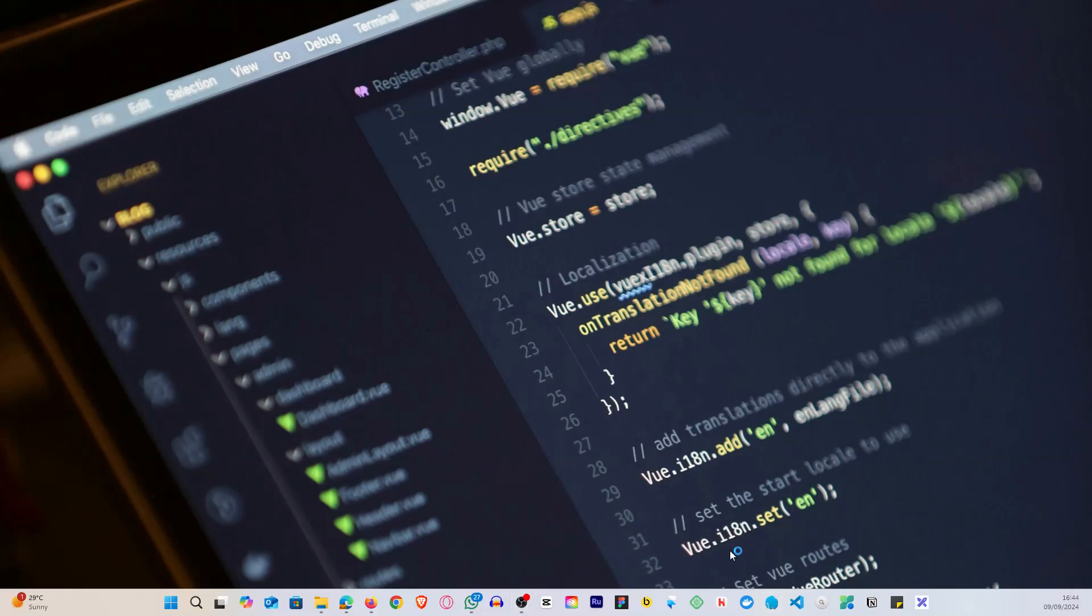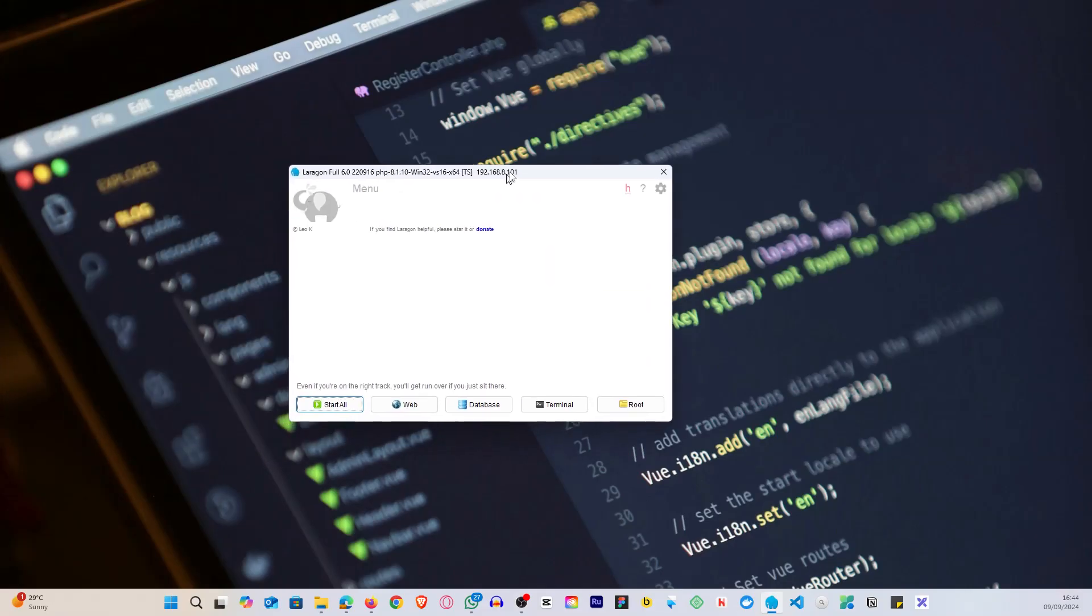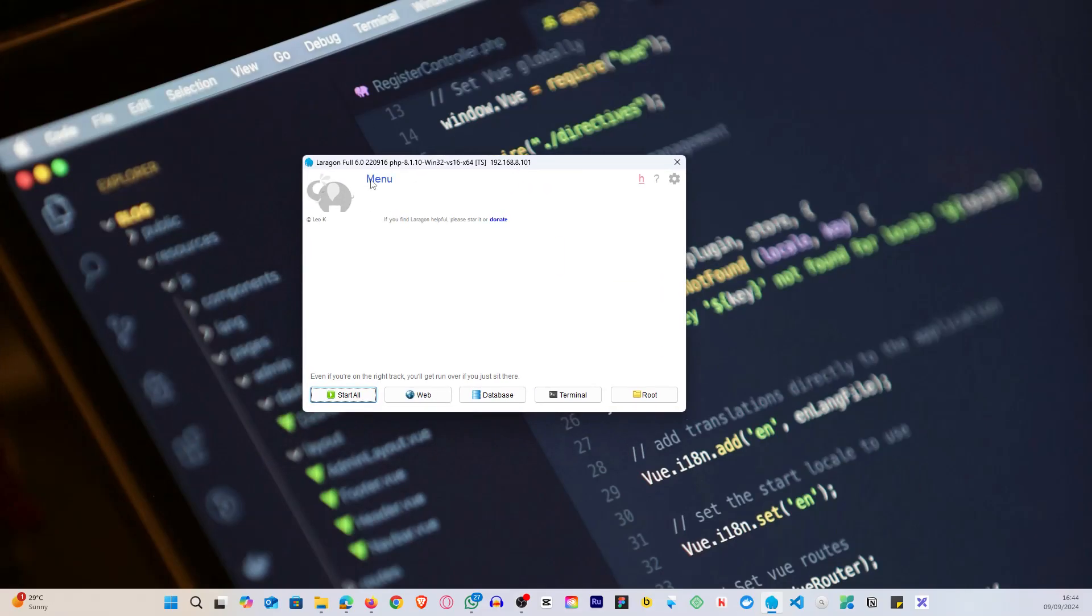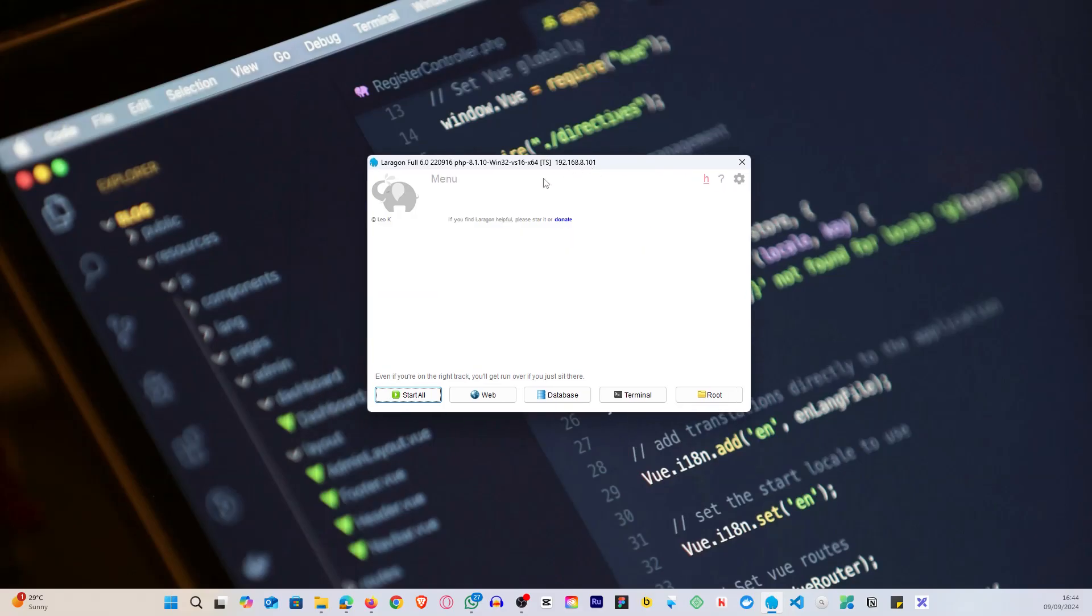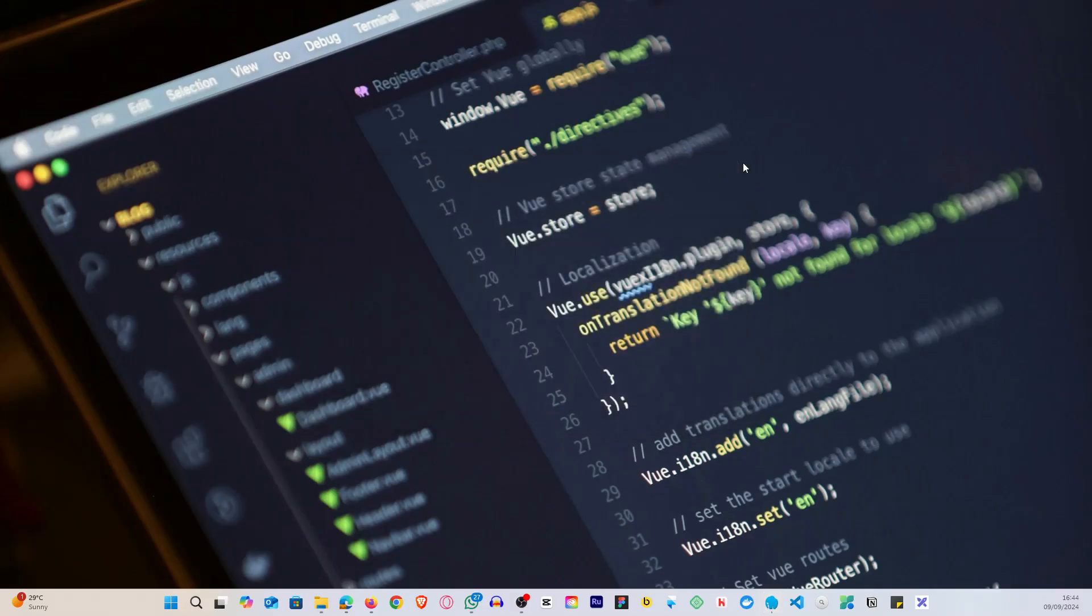The first step I want to show you is, first of all, I want you to notice my PHP version currently. What I have here is 8.1. I'm going to update this to the latest version, that is 8.3.